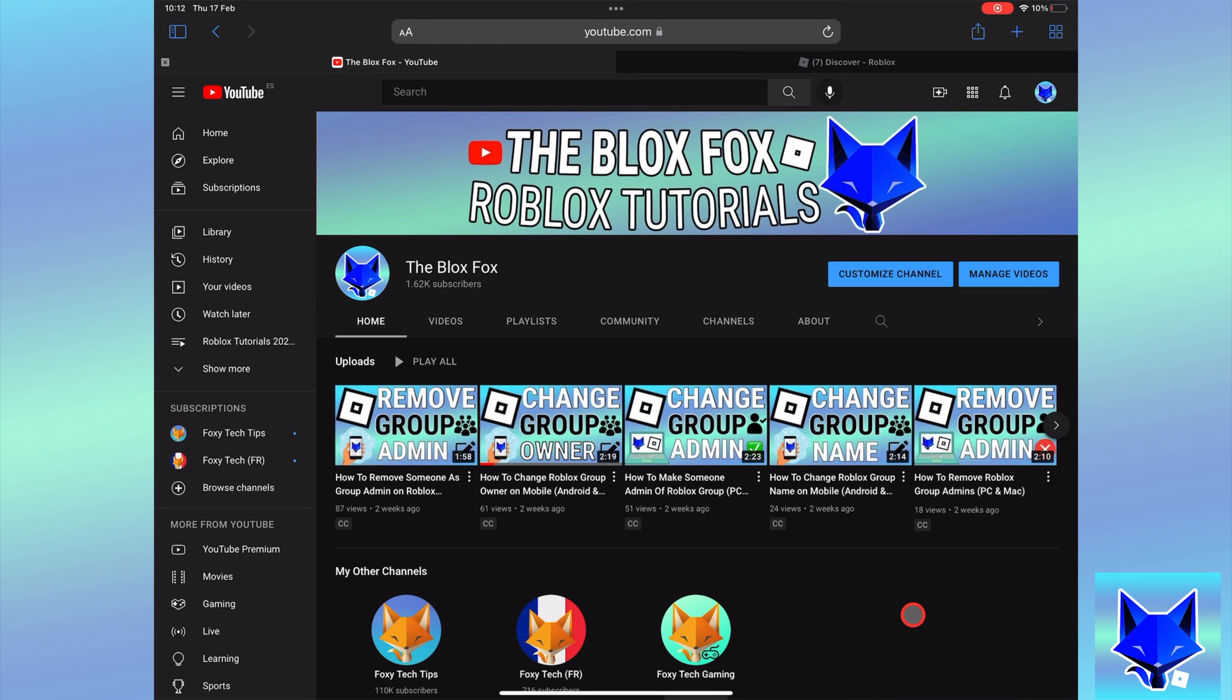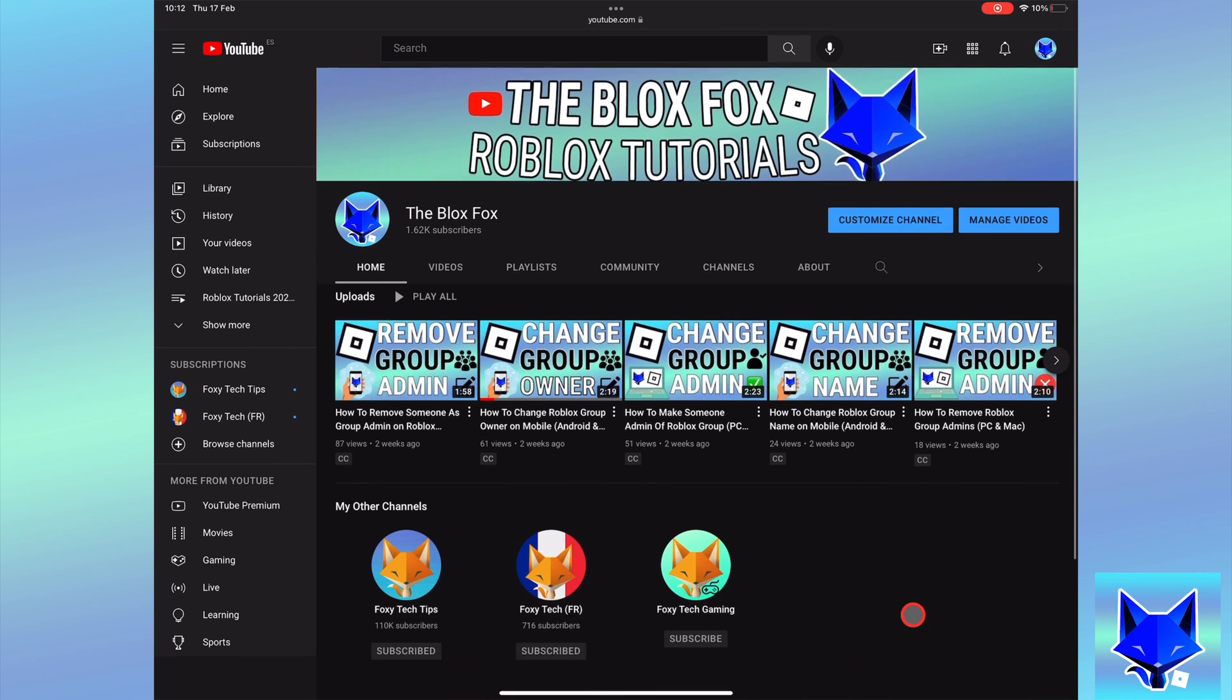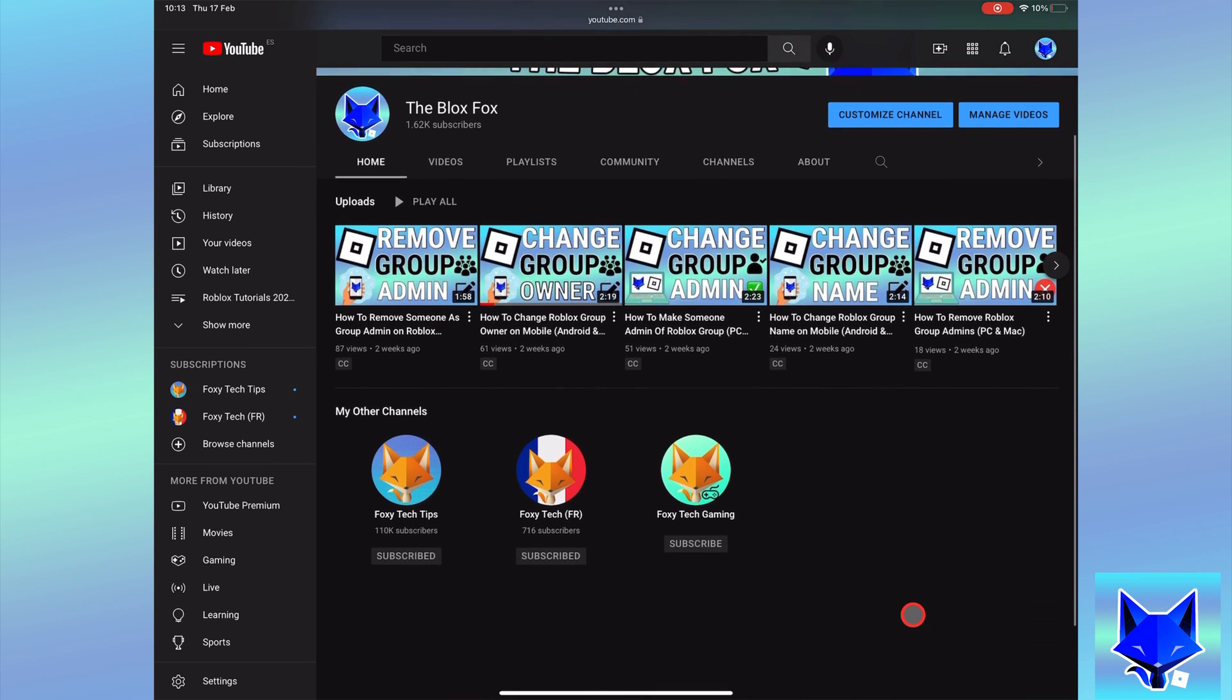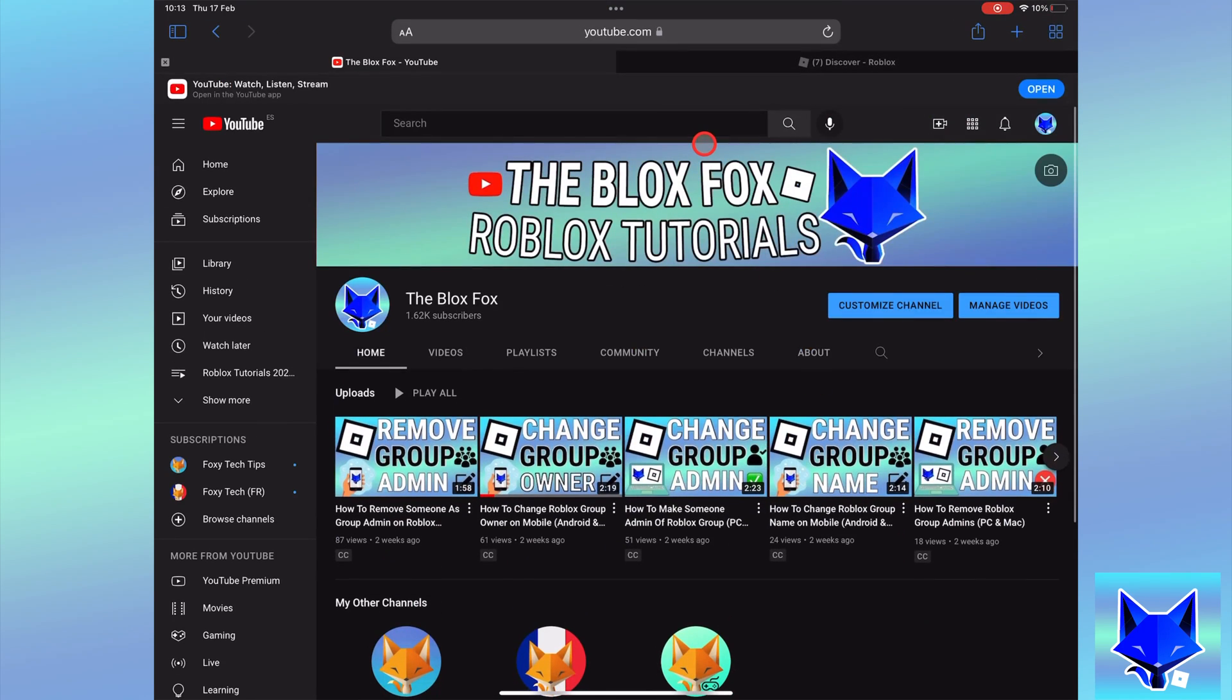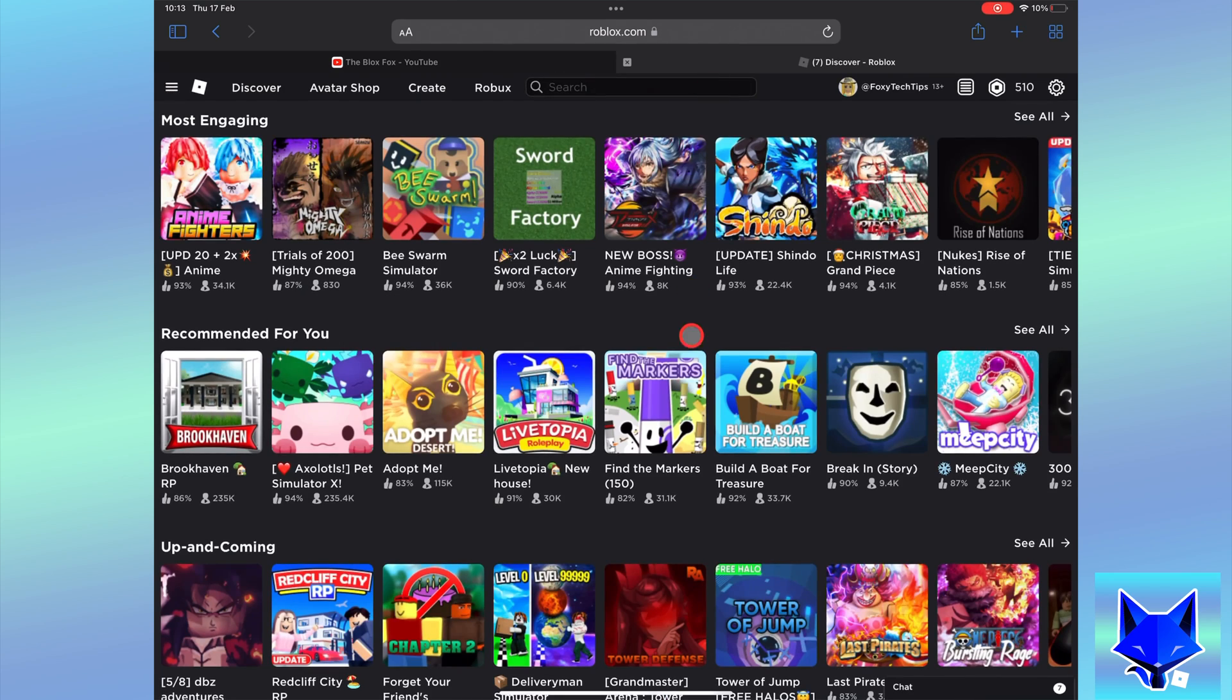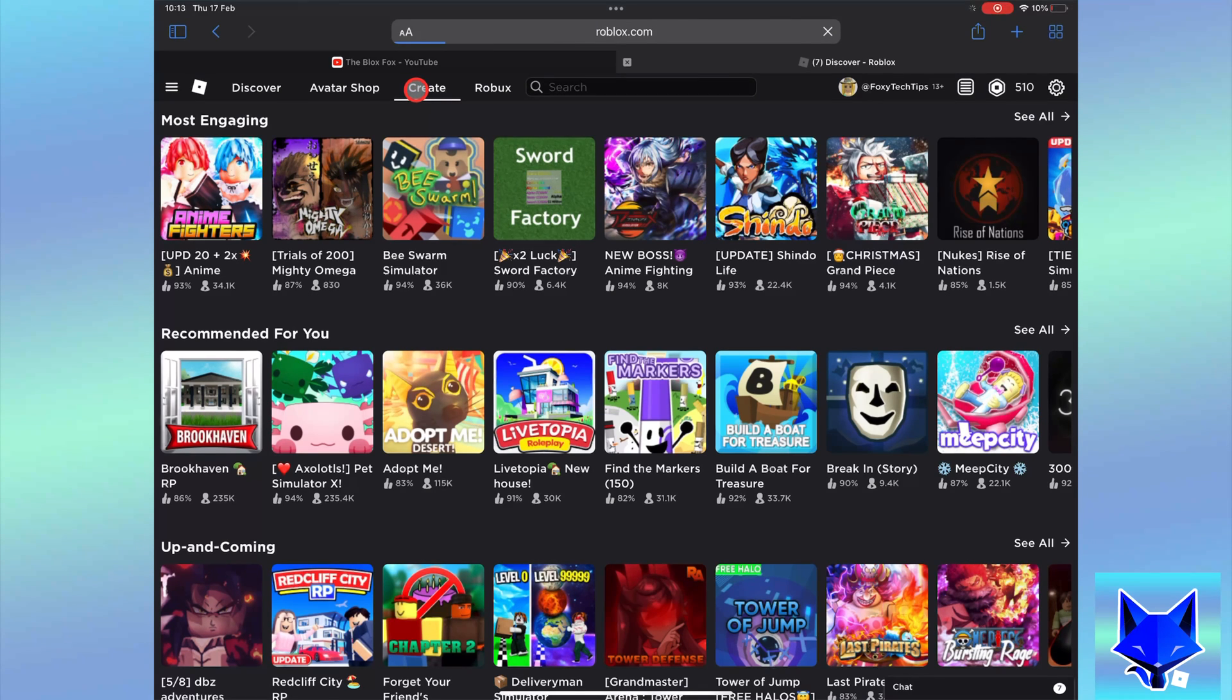You're watching The Blox Fox and this is a tutorial on adding social links to your game or experience page on Roblox. If you find this video helpful, please consider subscribing to my channel and liking the video.